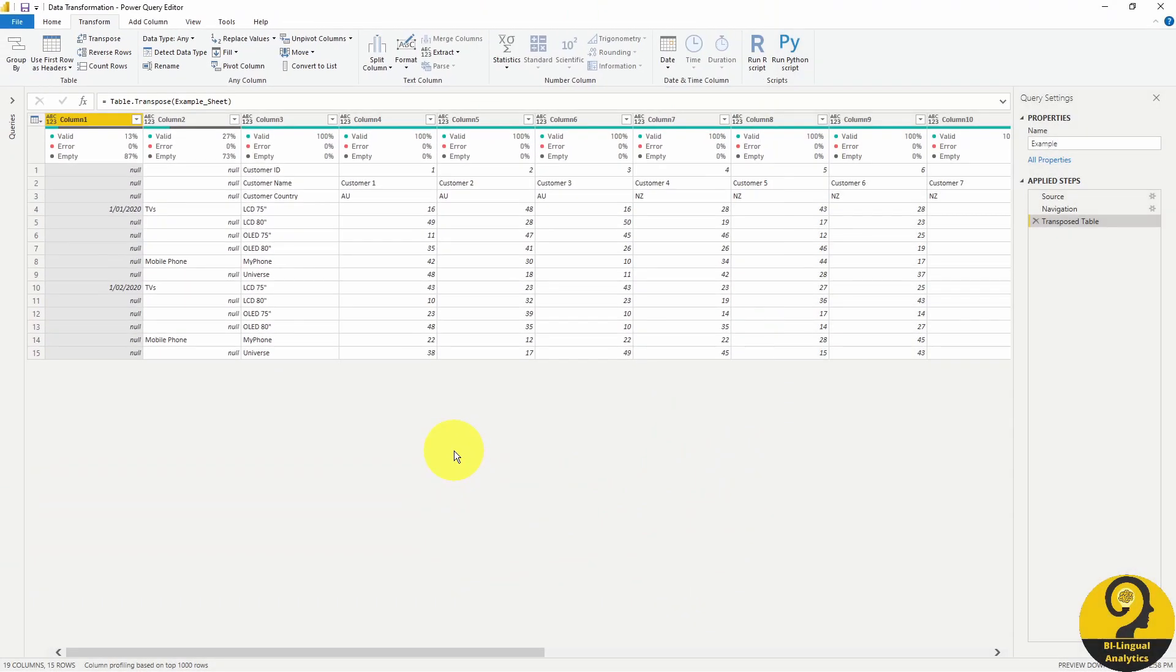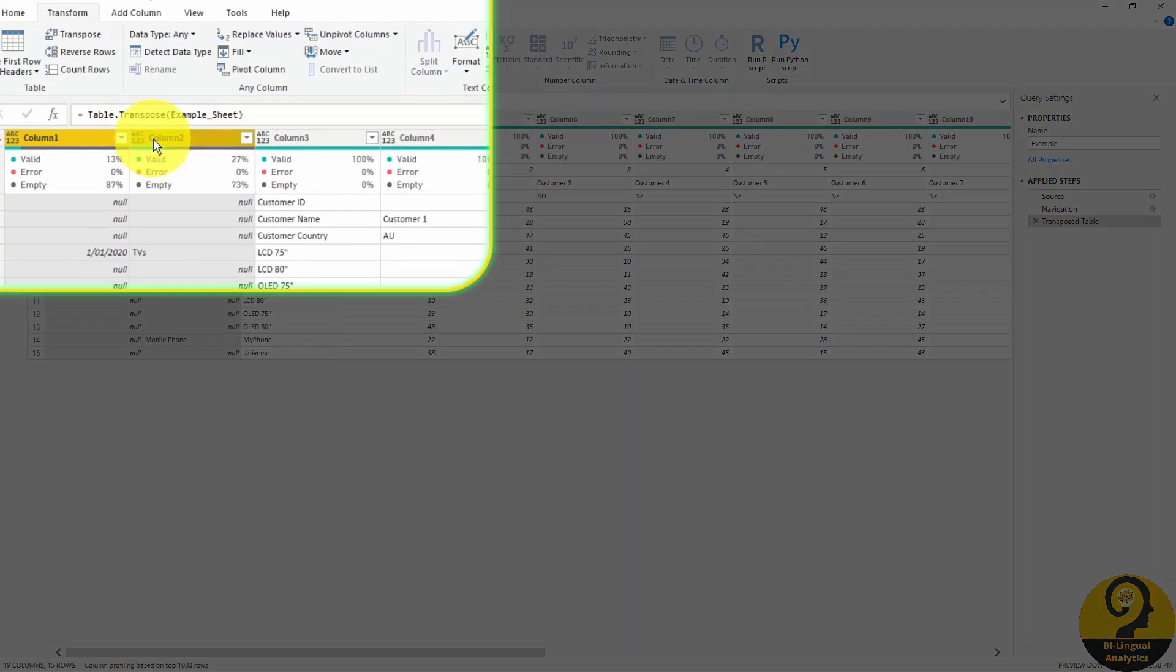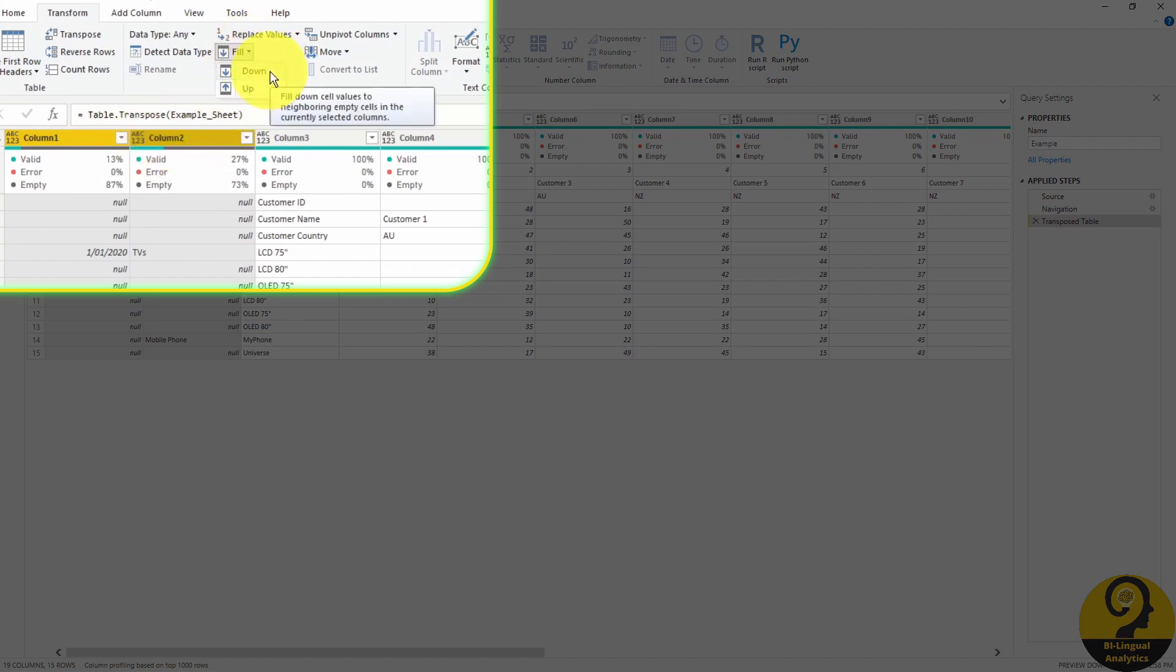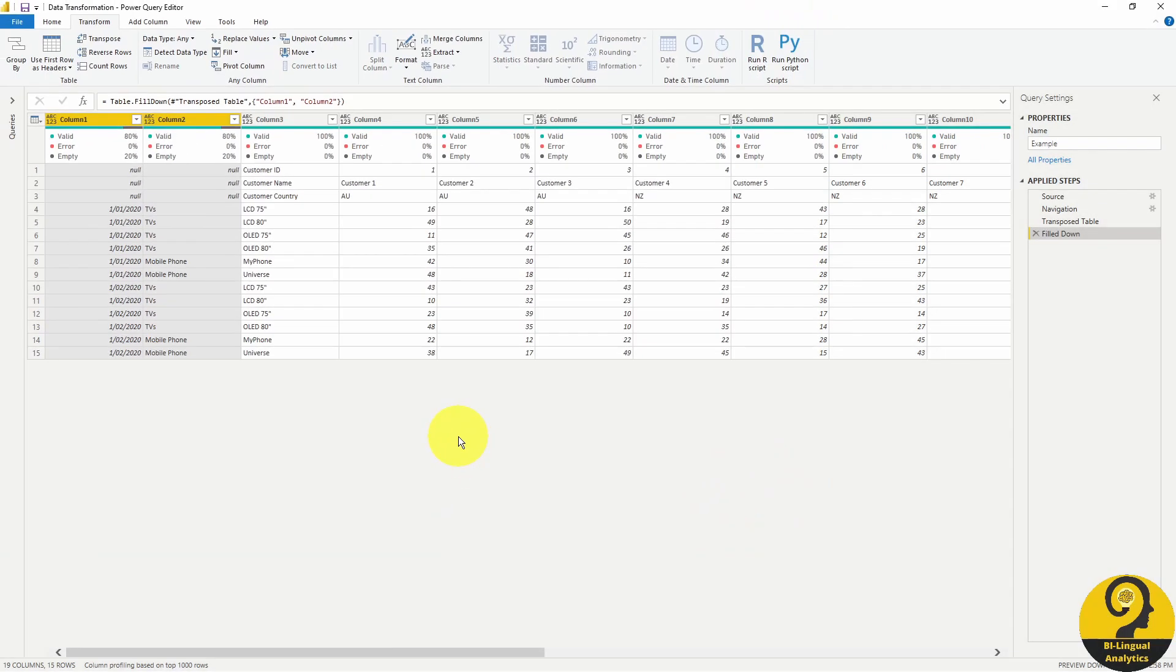Then we can use the fill down to populate values to those blank fields. Just by doing that, we have made such a huge progress.